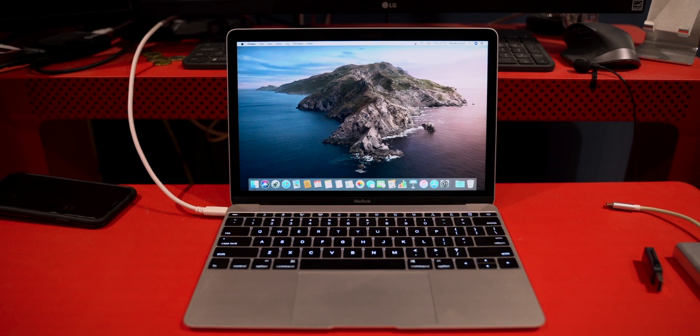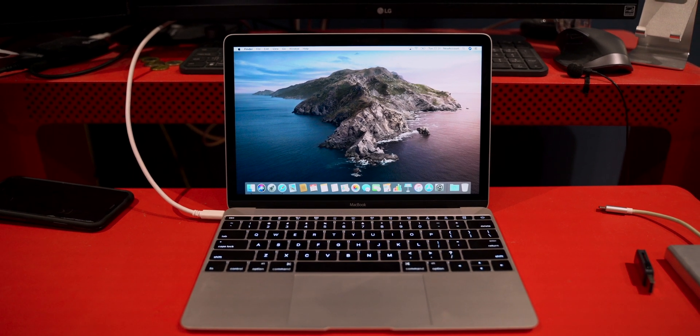If everything goes as planned, you should find yourself back on the desktop with a brand new installation of Mac OS X, and your MacBook or iMac has been reset to its factory settings.